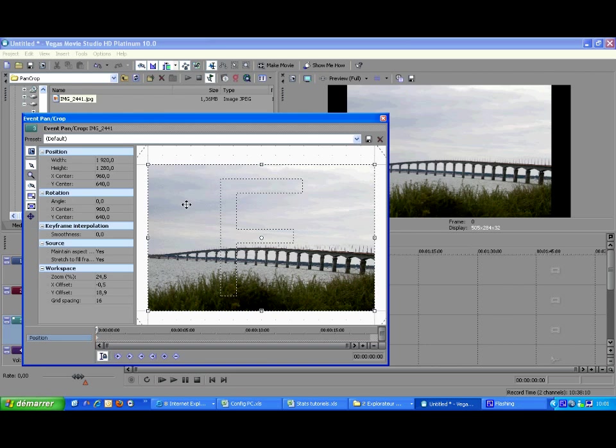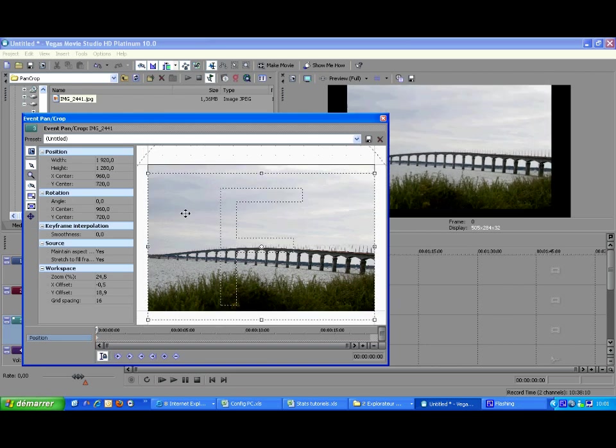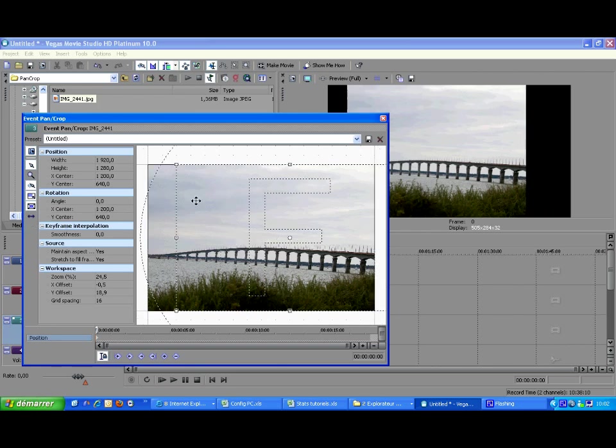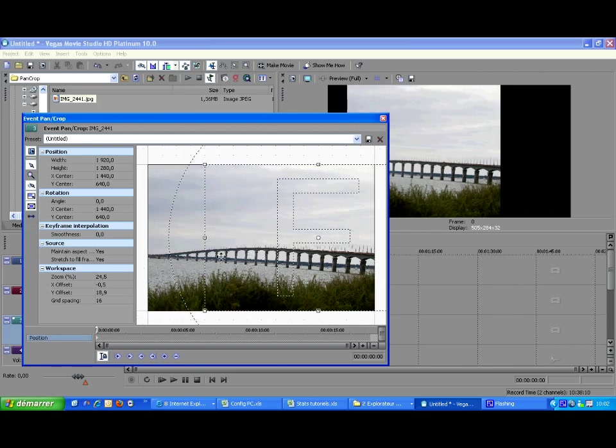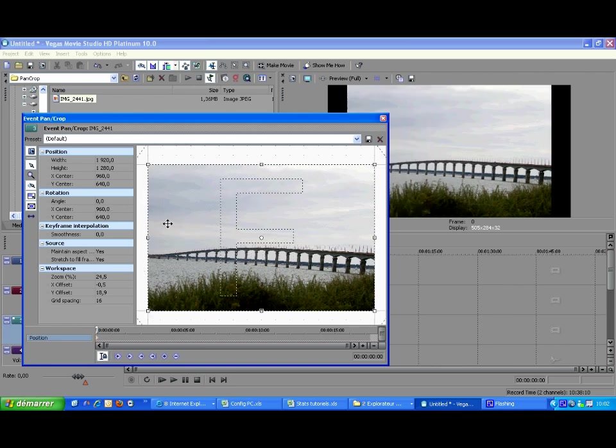This last button lets you lock or not the X and Y coordinates while you pan the event. By default no locks apply. But now I can only pan along X. Even if I move the mouse vertically nothing happens. You can also have the same behavior along Y and a third click on the button restores the normal mode.